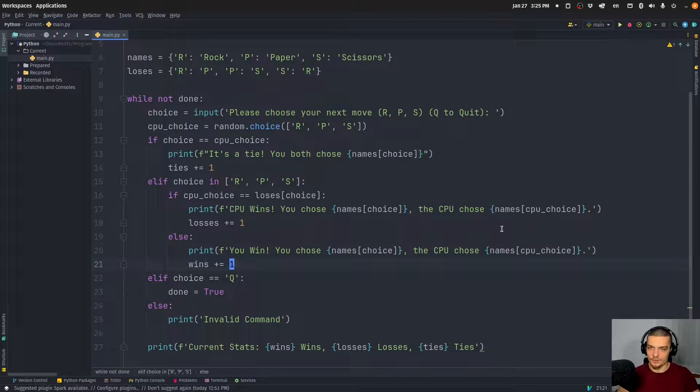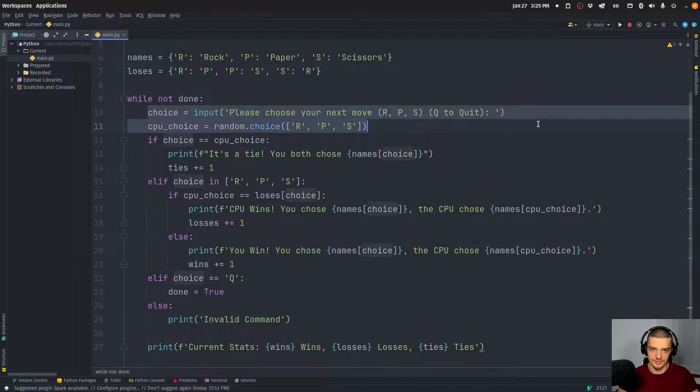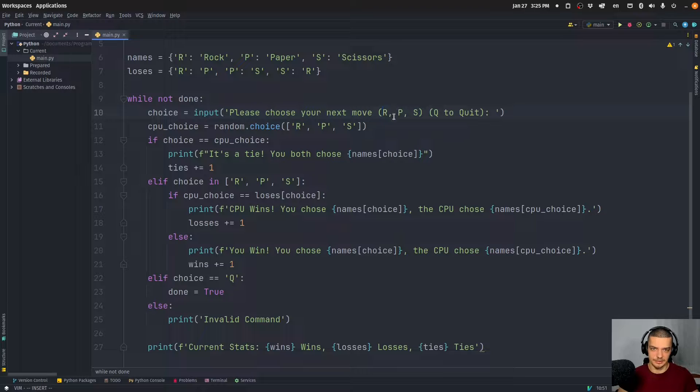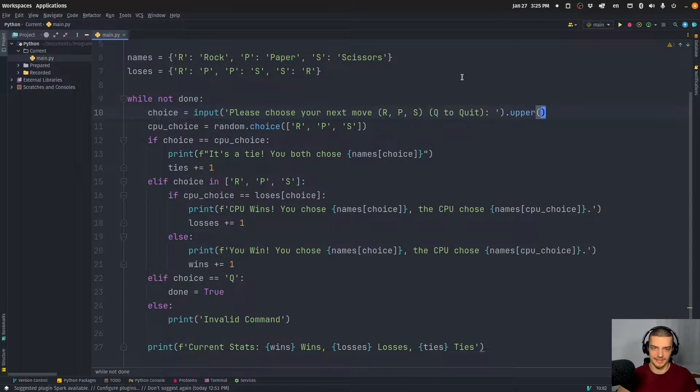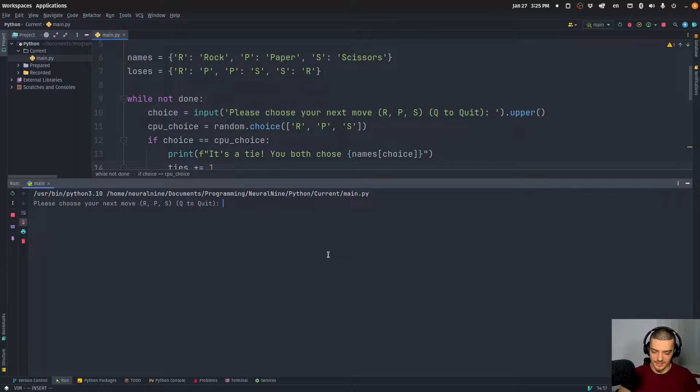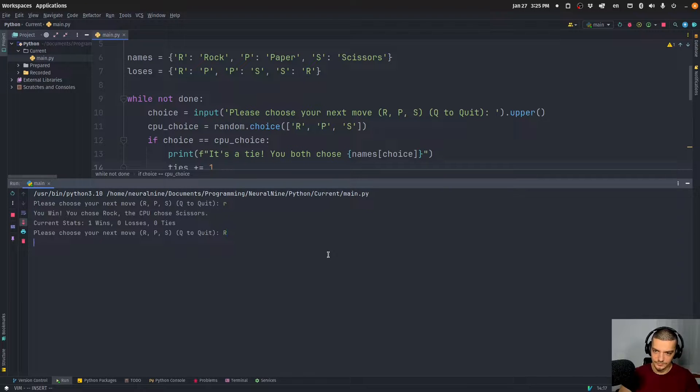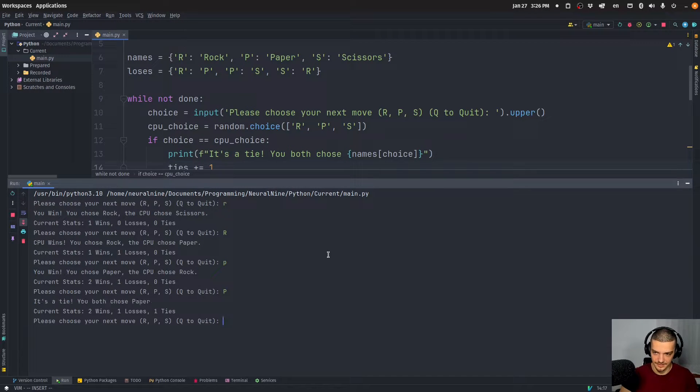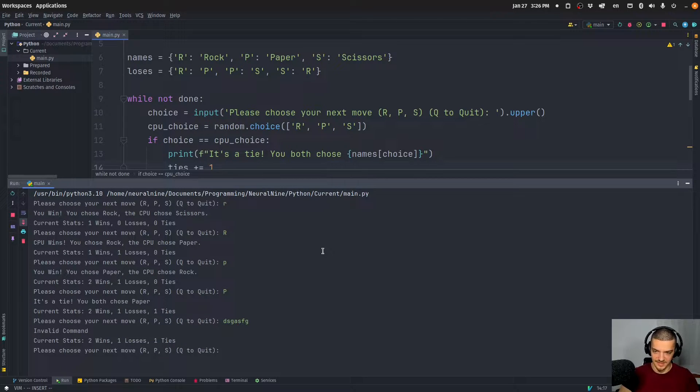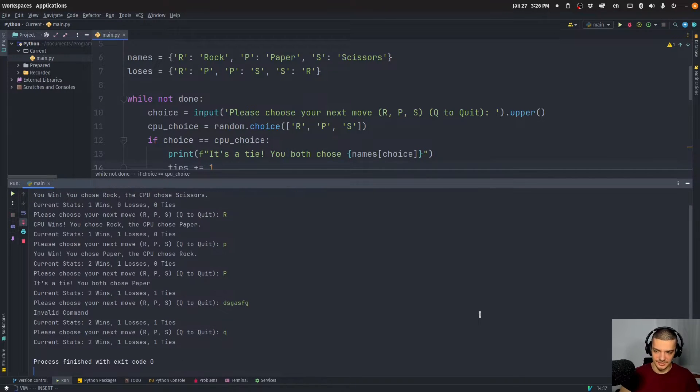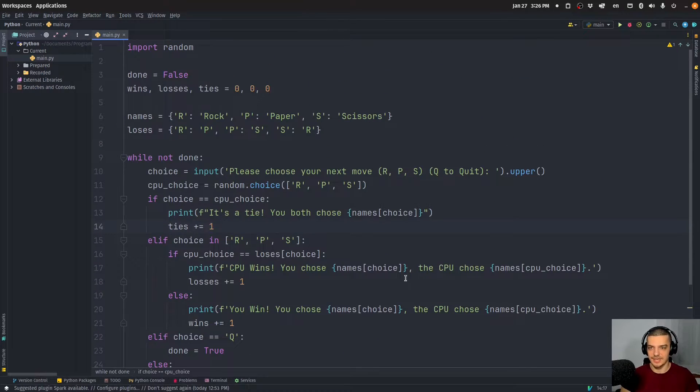Now, one other thing that we could optimize or we could make better is we could just turn the choice, whatever it is, to uppercase so that I can also input lowercase R, P, and S. So I can just say .upper here at the end. And now basically, the game is still the same. But I can also use lowercase letters like r, for example, I can also use uppercase, I can use p, P like this. And I can also just input something else - it will tell me invalid command - but I can keep playing and I can then use Q, or actually also lowercase q to quit the whole loop.